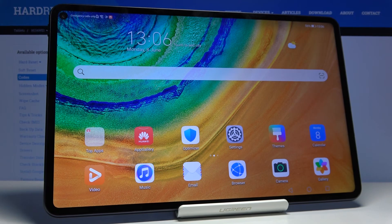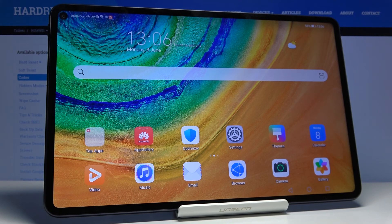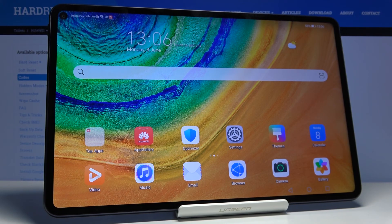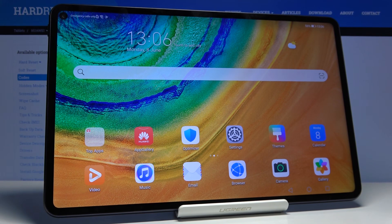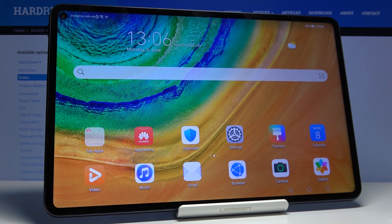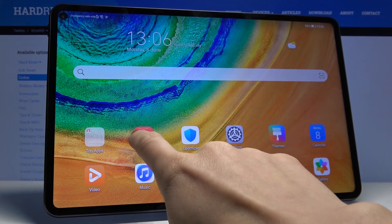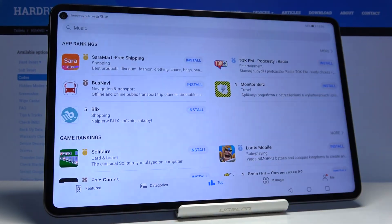Here I've got the Huawei MatePad Pro and let me show you how to update applications on this device. First, you have to open App Gallery, it's right here.